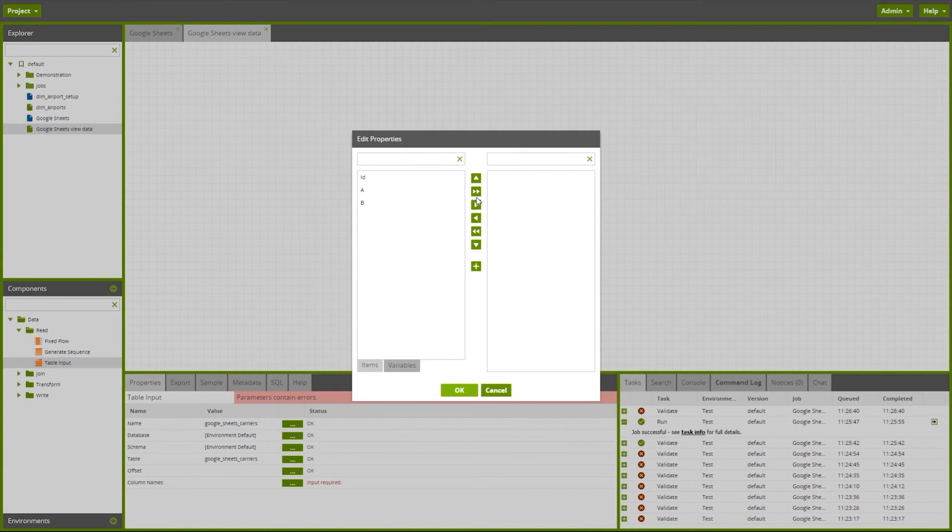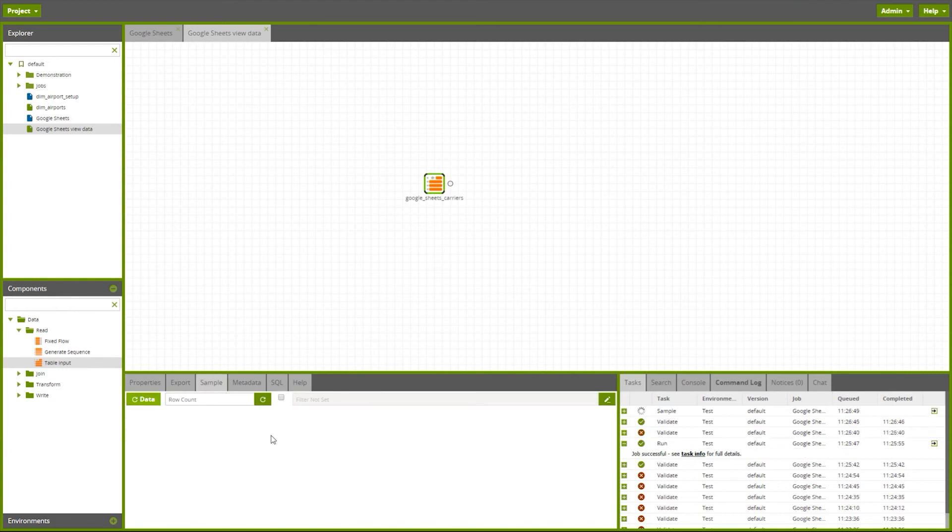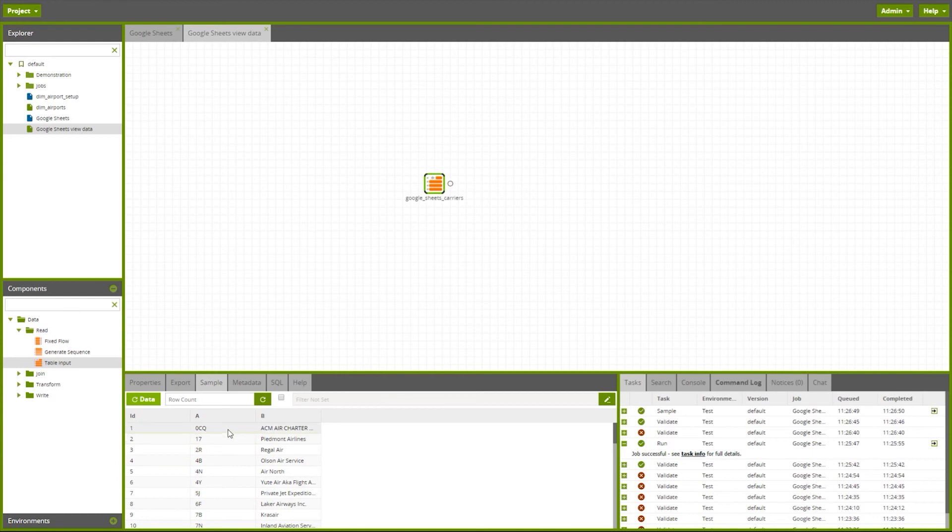Let's have all columns from this, and then we can sample this data. We can see we've got our row ID, we've got a carrier ID and a carrier name there. Now I can harness the power of Matillion to transform this data as I require.